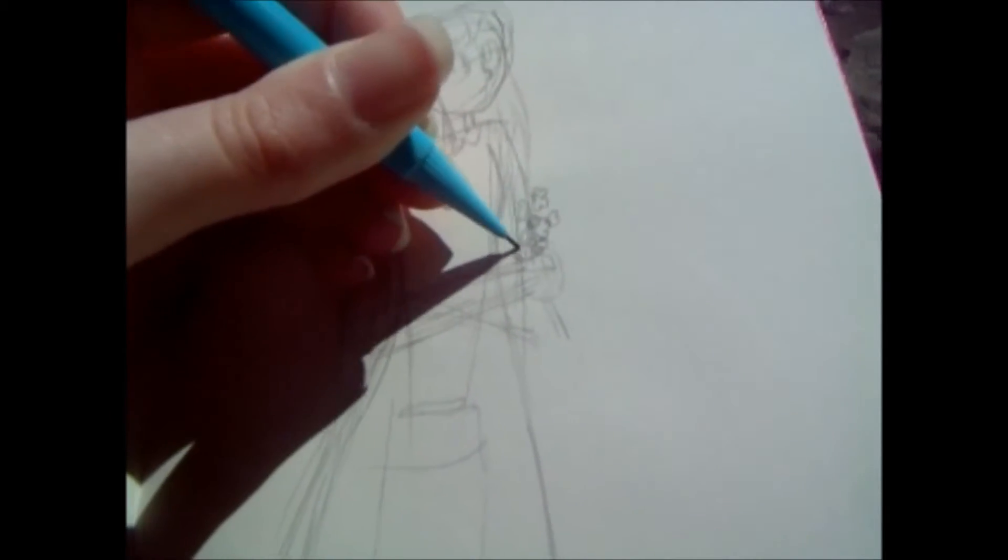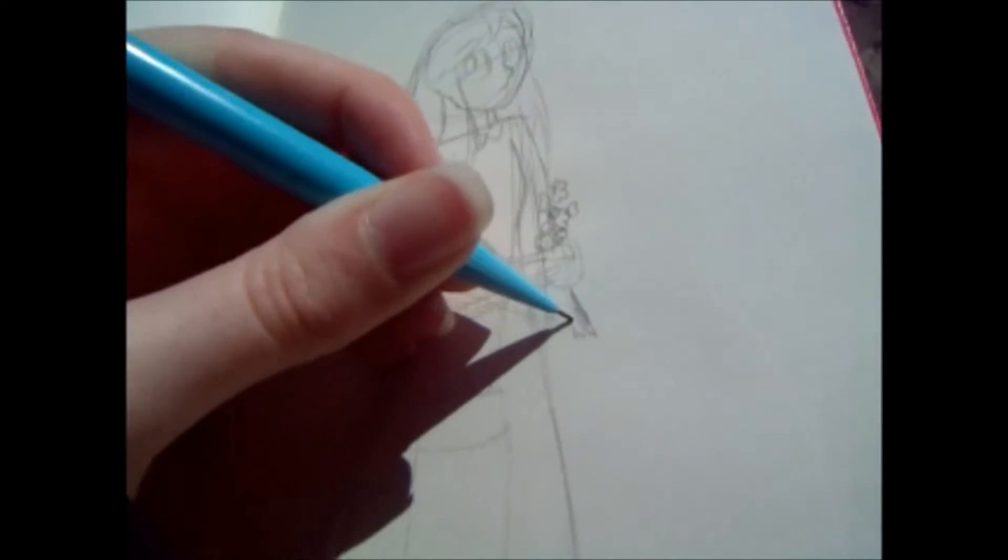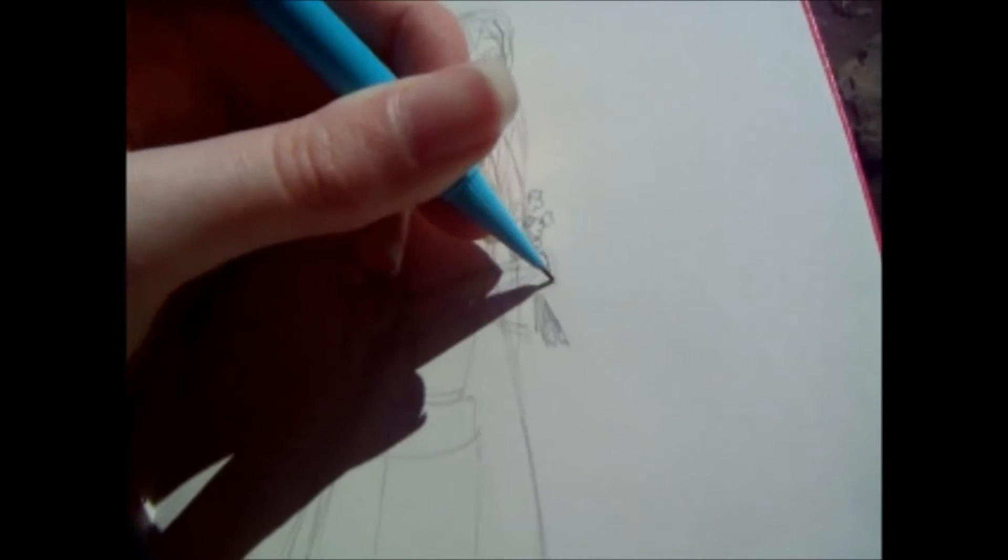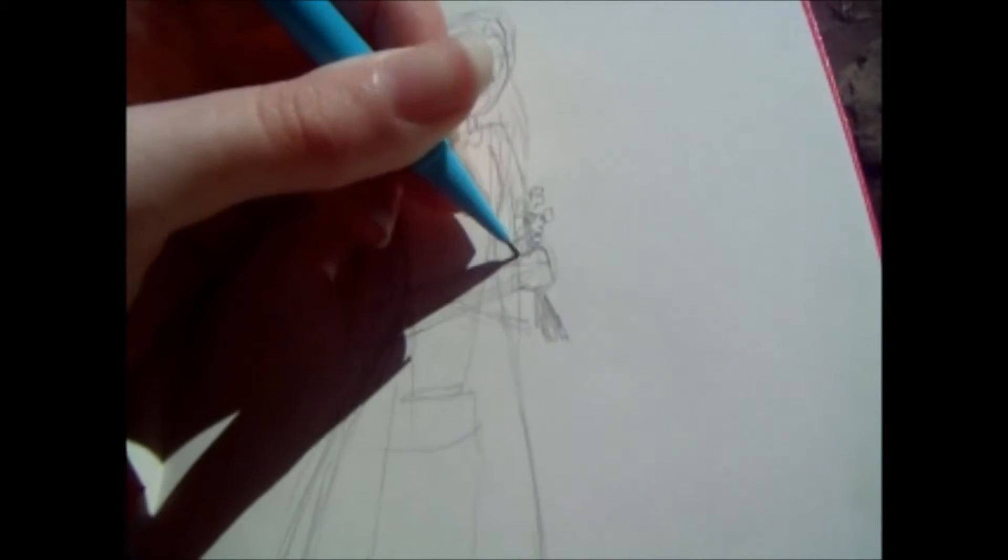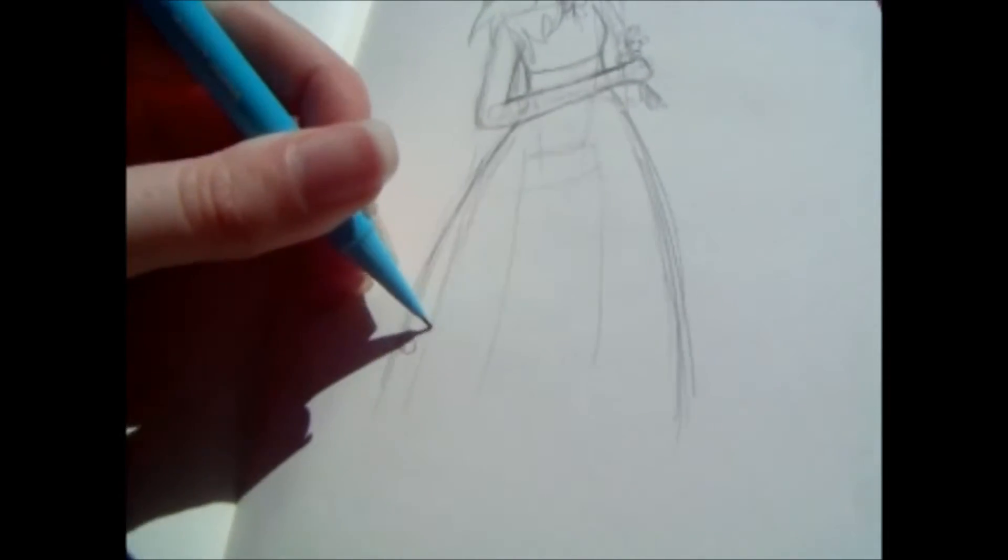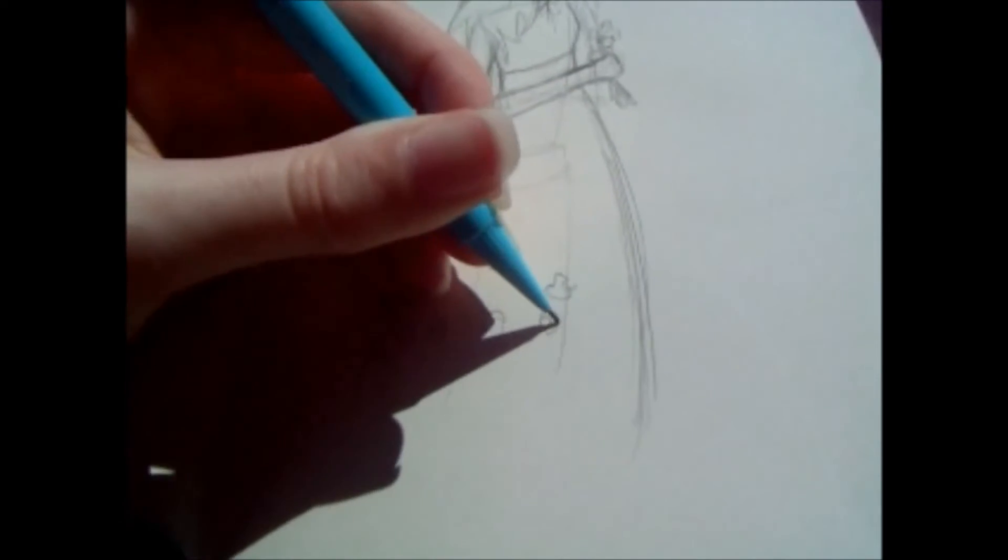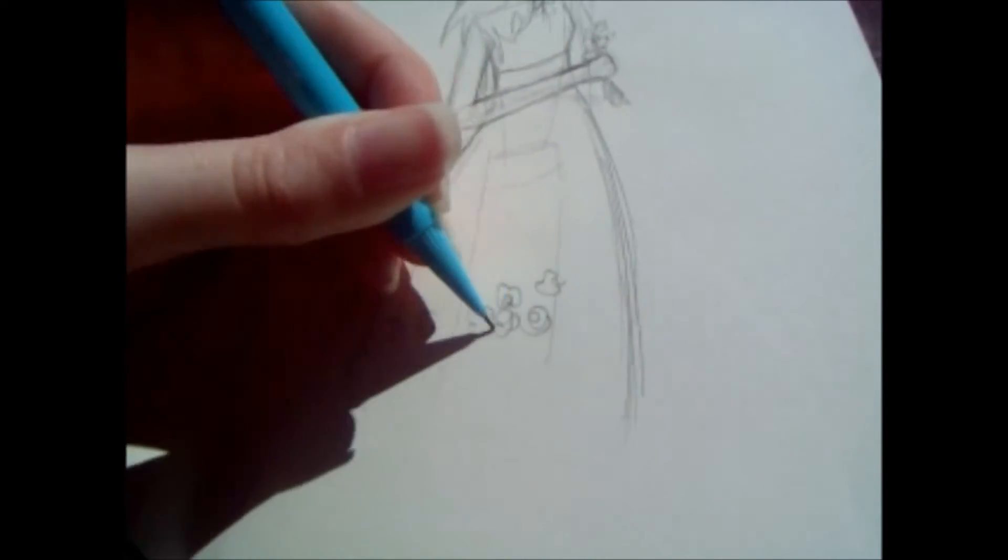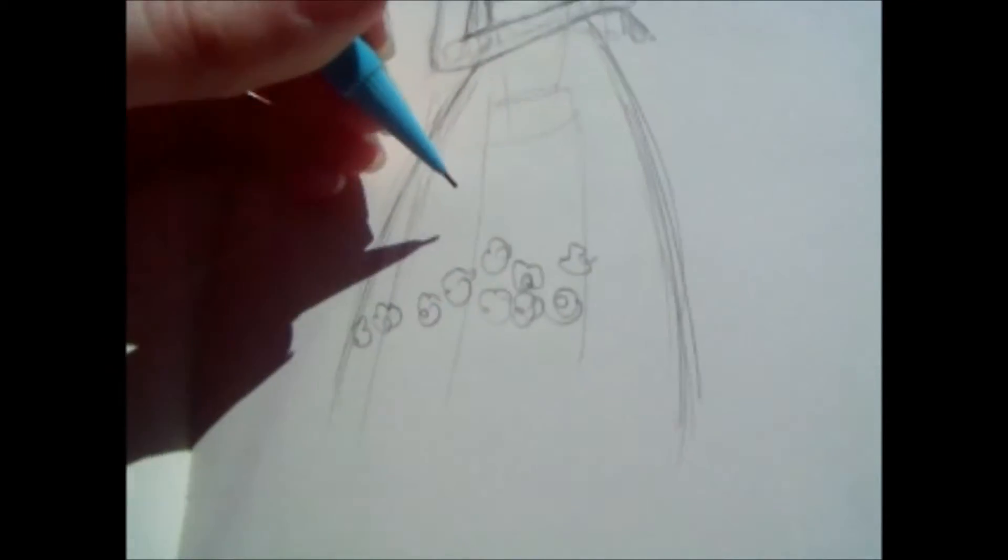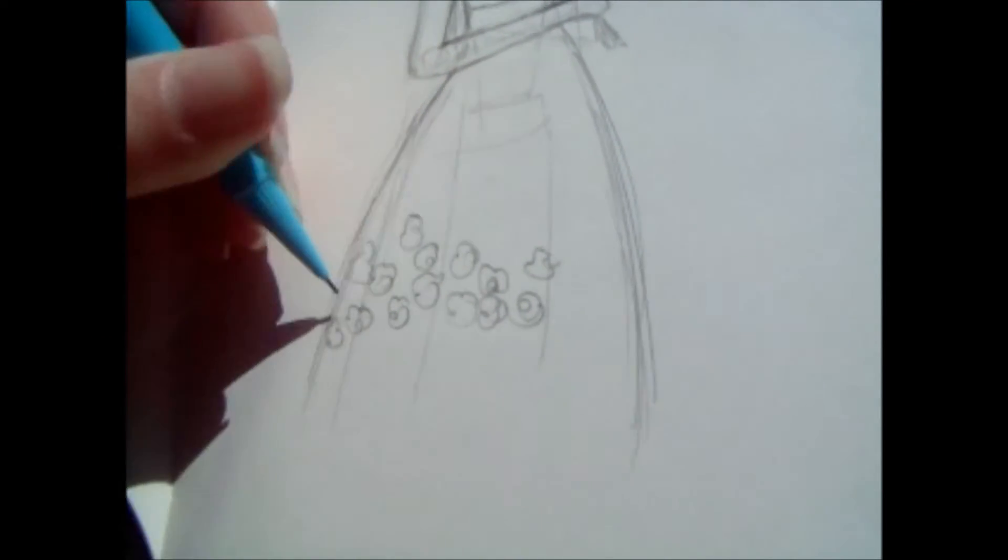So I decided to draw this flower lady. She's holding, they're meant to be bluebells that she's holding, but they just look like scribbles. But it's just a sketch, it's fine.